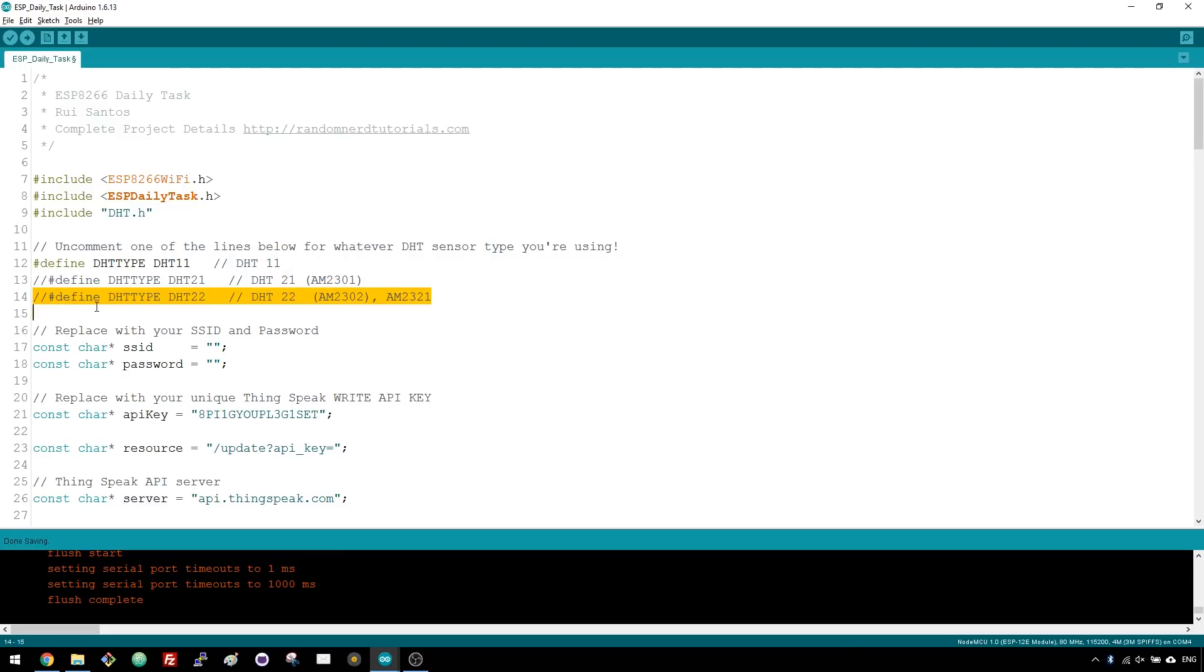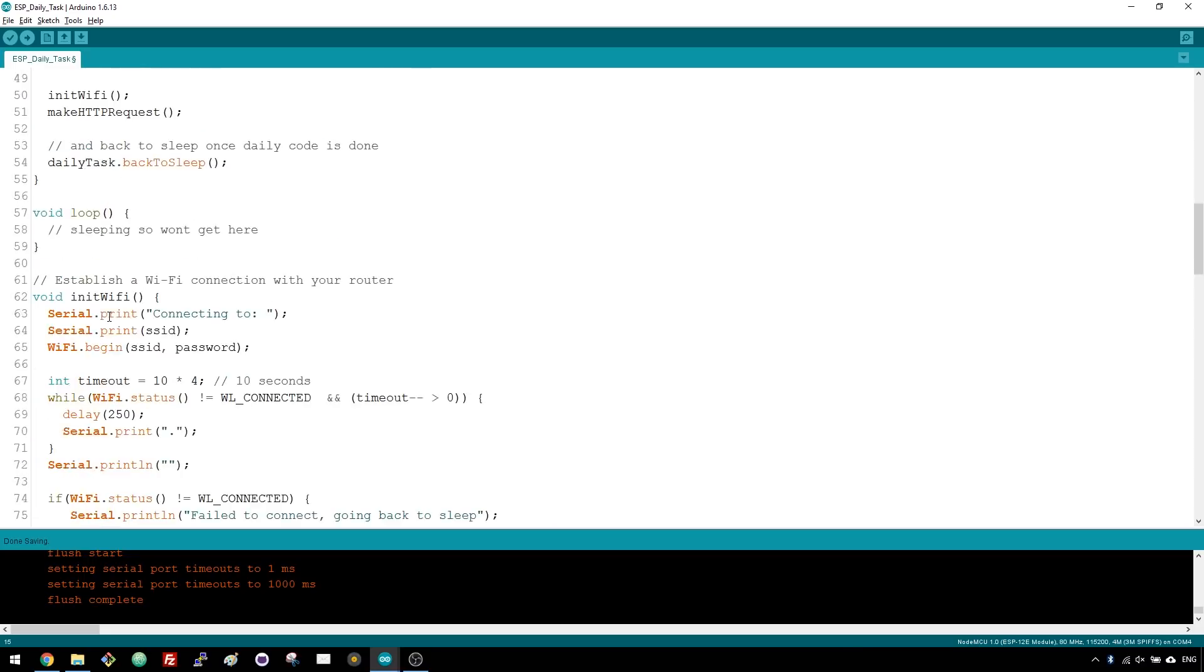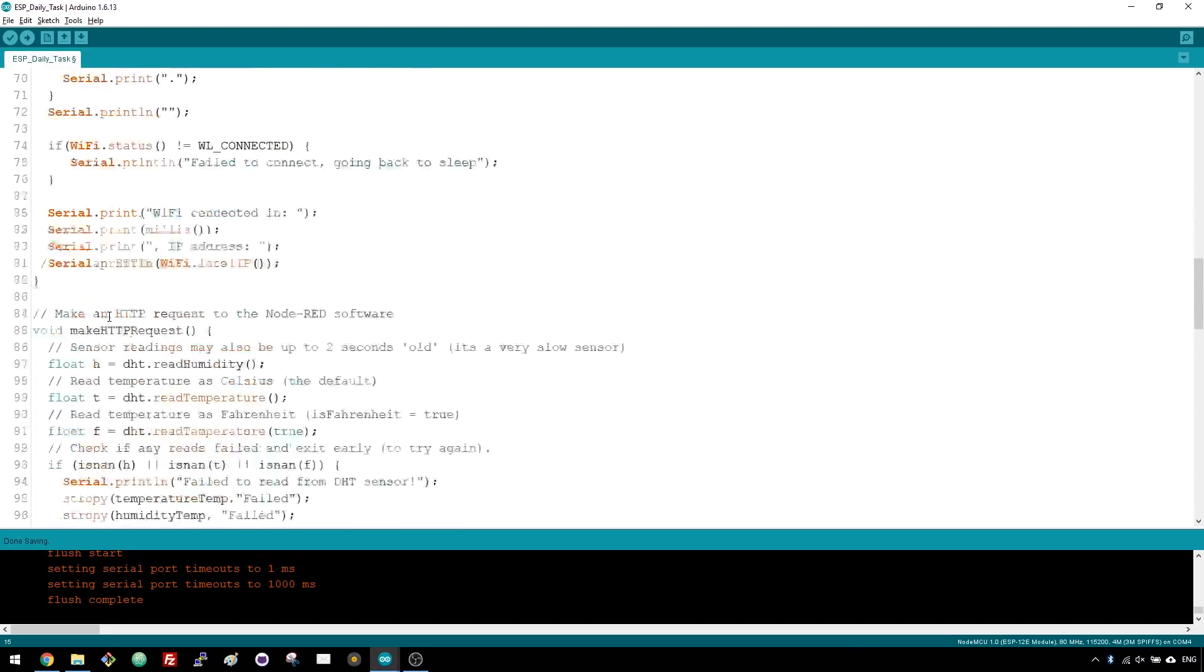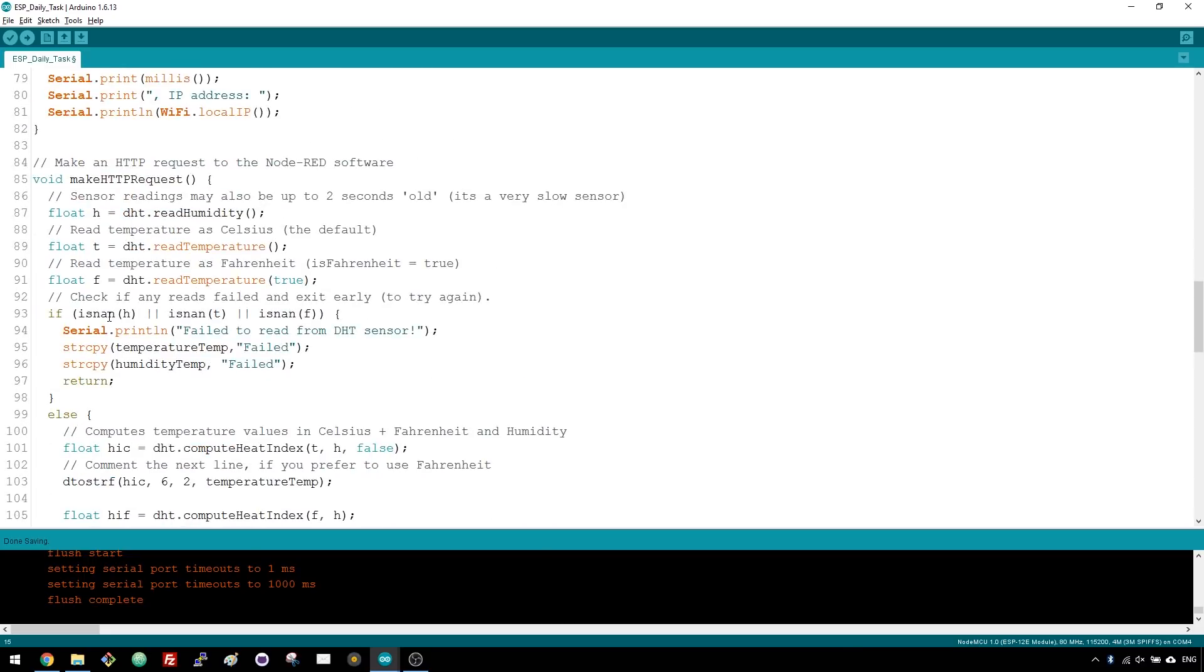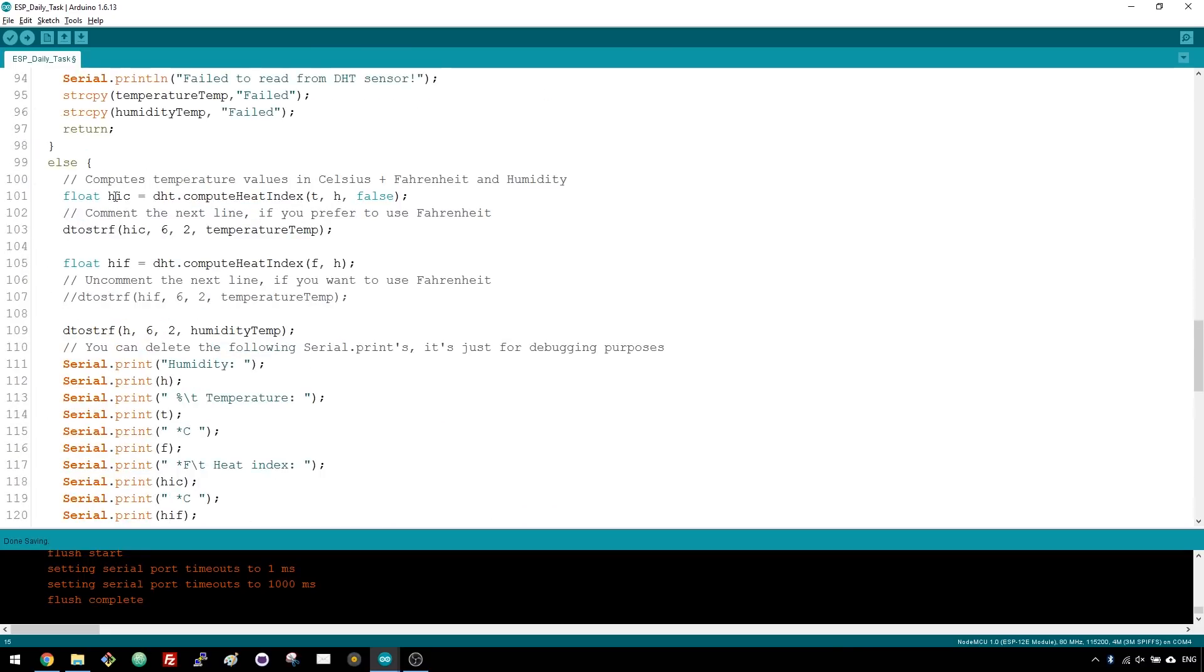There's also another important thing you can change. By default, this code publishes the temperature in degrees Celsius, but if you comment this variable and uncomment that variable, it will publish the temperature in degrees Fahrenheit.